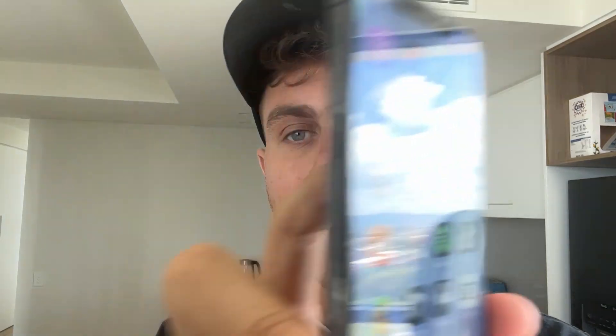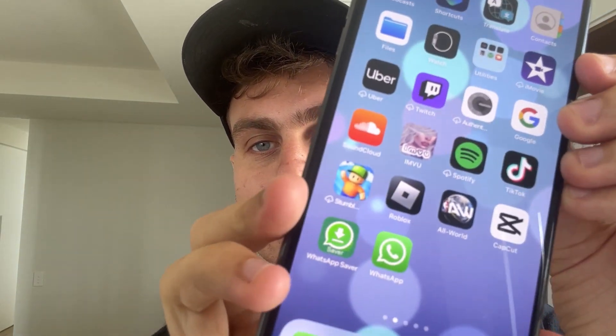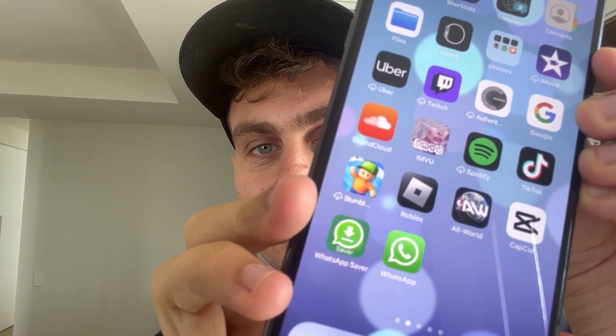What we're going to be downloading here today is actually an app called WhatsApp Saver. It's going to save every message that comes into your WhatsApp — so if they send you a message then delete it, you're actually going to get the message saved.